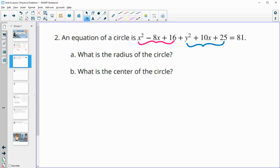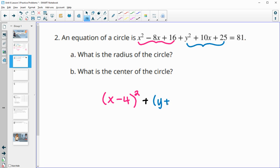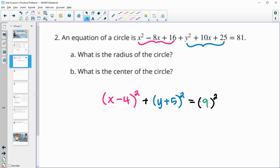The numbers that multiply to 16 and add to negative 8 give us x minus 4 squared, because negative 4 times negative 4 is positive 16 and negative 4 plus negative 4 is negative 8. The y part gives us y plus 5 squared, since 5 times 5 is 25 and 5 plus 5 is 10. That equals 81, which is our radius squared — so the radius is 9. The center is the values subtracted from x and y: 4 and negative 5.